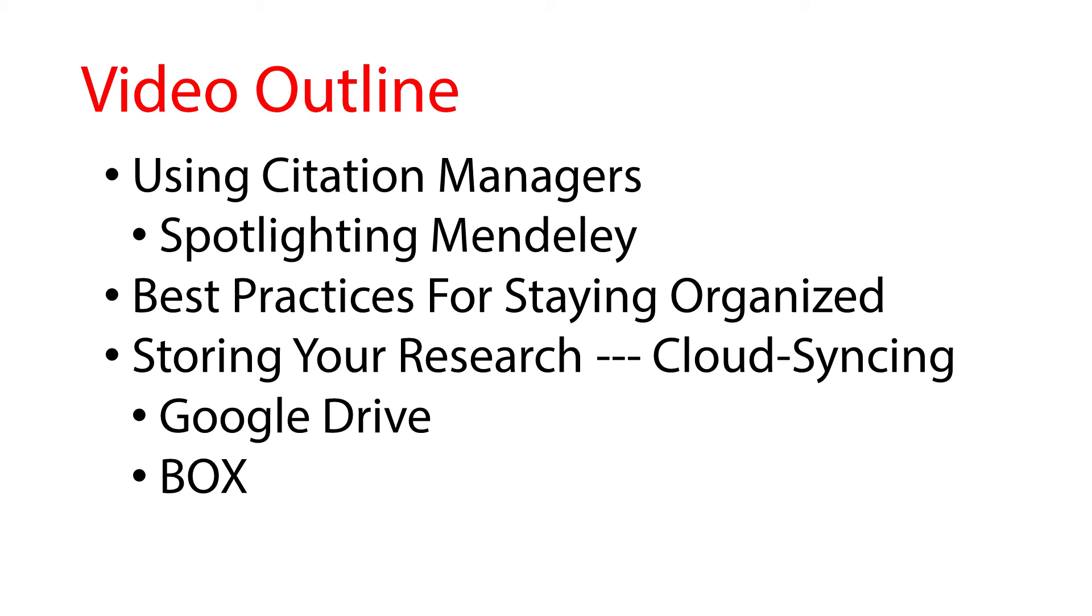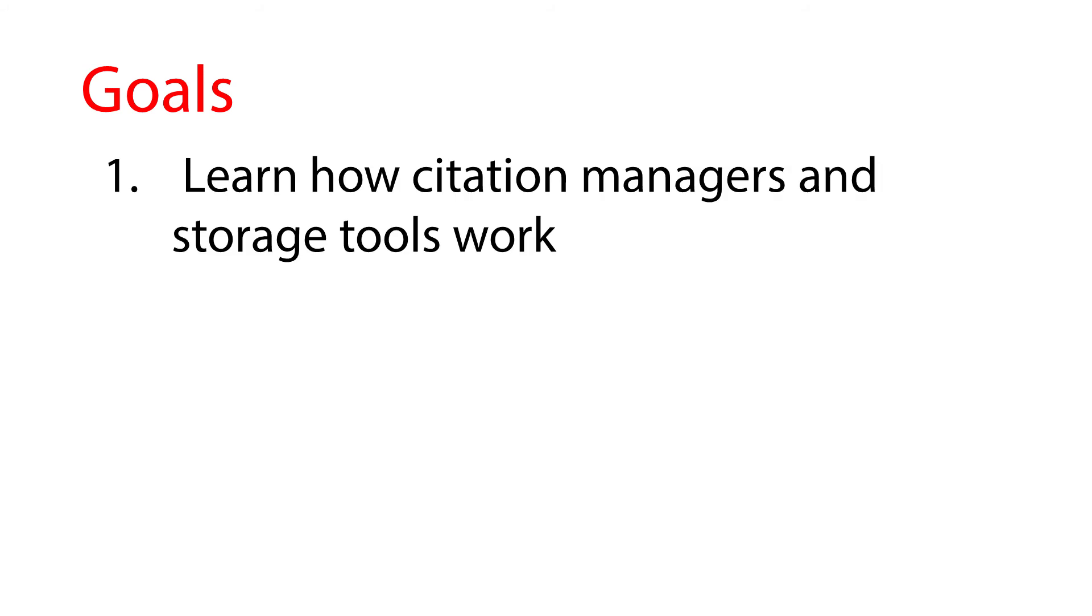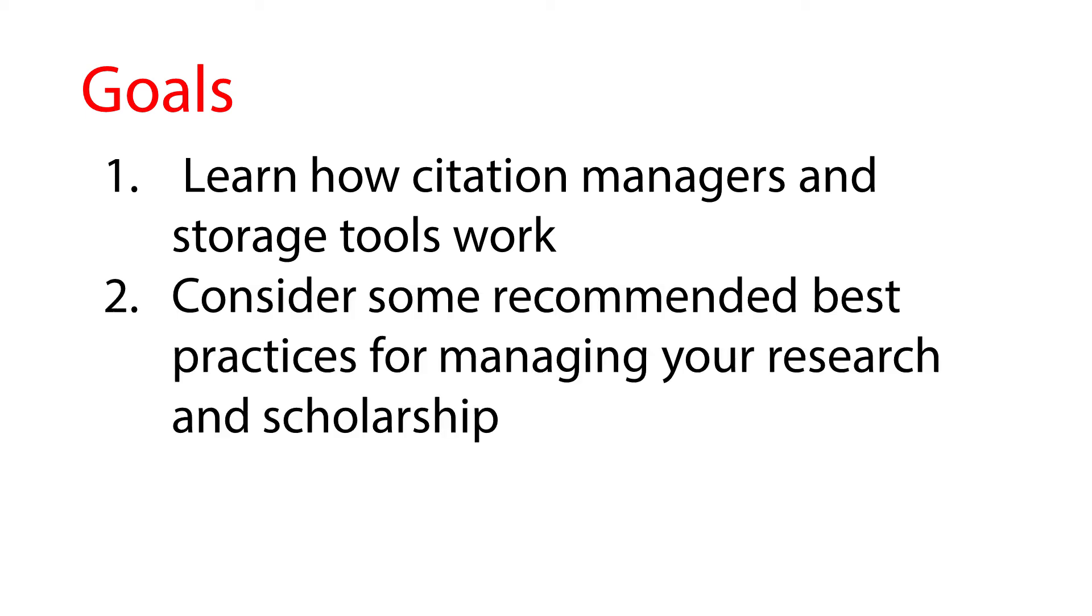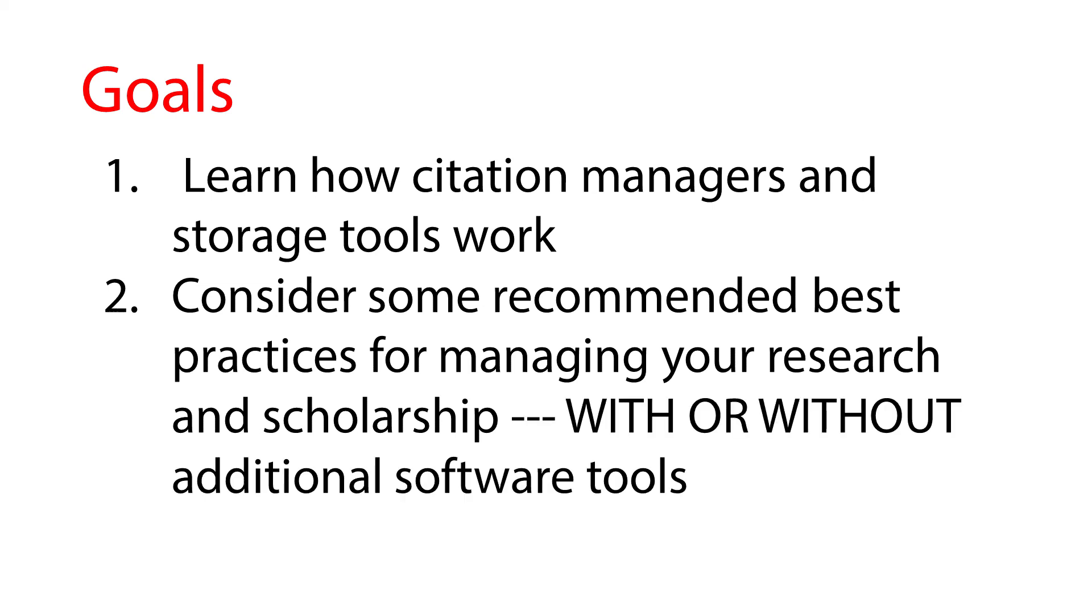Spoiler alert, we're going to recommend cloud syncing services like Box and Google Drive, both of which you have special access to as UMD students. And here are the main goals for what we're covering in this video. That's right, you guessed it. Number one, learn how Citation Managers and storage tools work. And number two, consider some recommended best practices for managing your research and scholarship. It should go without saying, but we're here saying it to you. You should definitely be thinking about these issues no matter what programs you choose to use or not use. With all this in mind, I'll let Hong take it away and tell you about some of the features of Mendeley and Citation Managers in general.